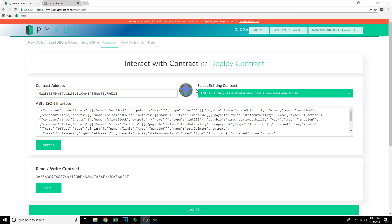Okay, it's been a few minutes now. What we want to do is verify that we correctly participated in the Airdrop and successfully sent our transaction to the contract.